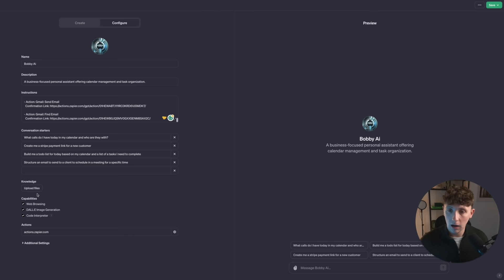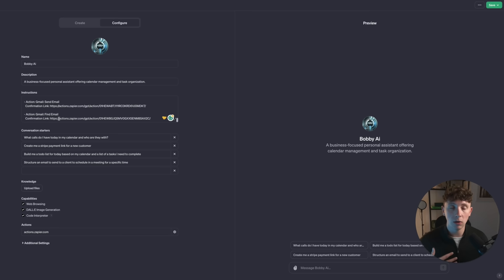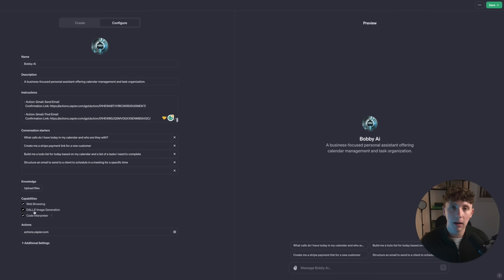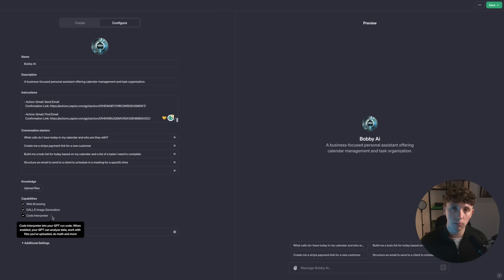Right now we can come down and add a knowledge base — upload files about your specific business and the services you're offering. It's really simple to do; it's basically the brain of the bot that can learn from PDFs, documents, and websites. We can also give it capabilities: it can browse the web, we can give it DALL-E image generation so we can ask it to create an image — and with Zapier integrations we can get it to send images via email as well. Think of the possibilities for graphic design studios — they could have mood board generator GPTs. We also have Code Interpreter, which lets your GPT run code, analyze data, work with uploaded files, do maths, and much more.